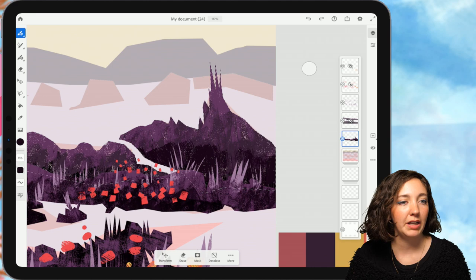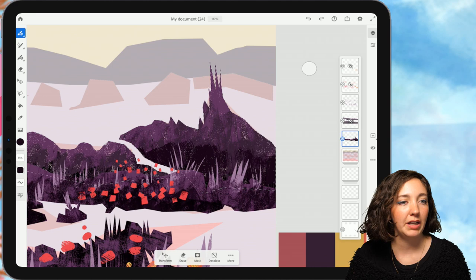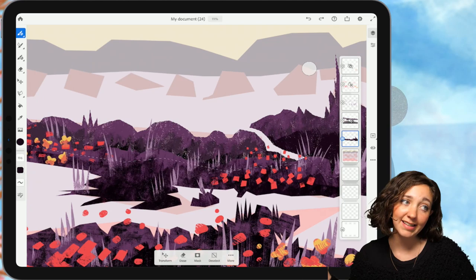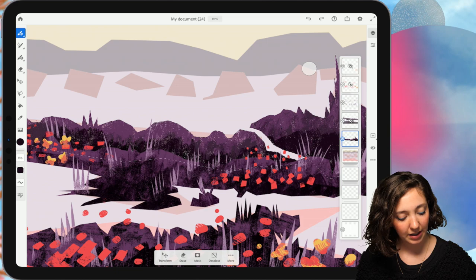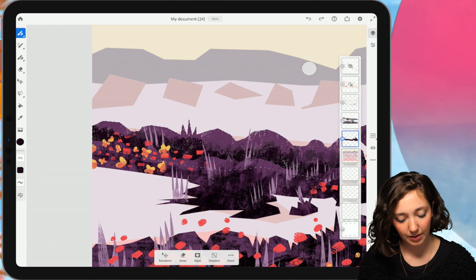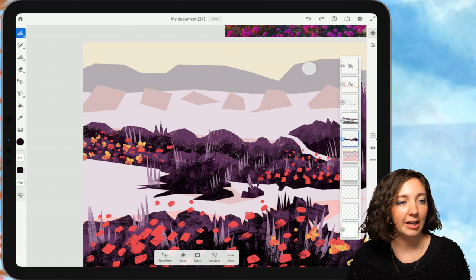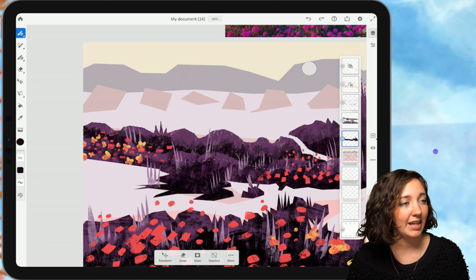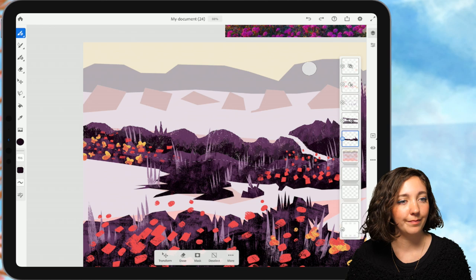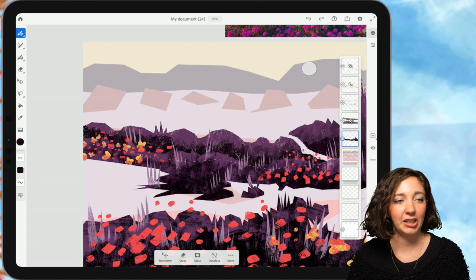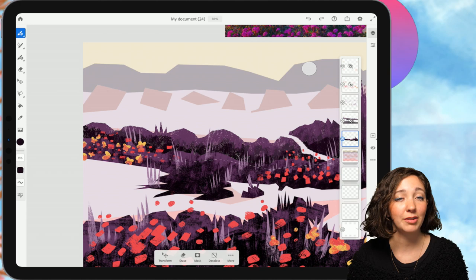Then I might even go in one more time with the dark from the bottom. Just slowly building up the texture as I go. It's okay that it's a little bit see-through. It just means the ground plane that we haven't laid down yet will show through behind it.